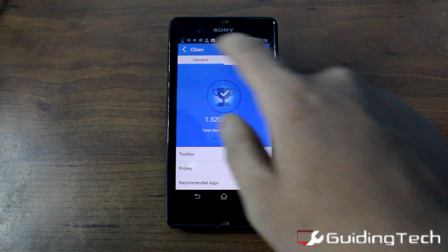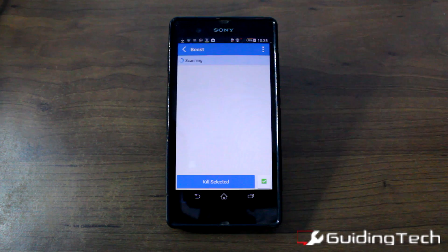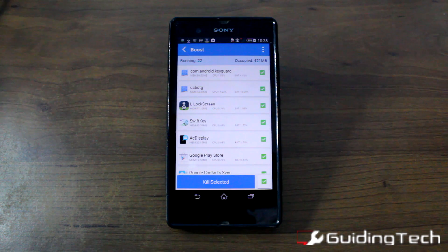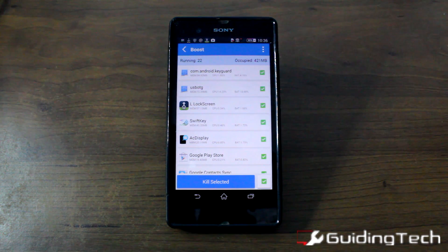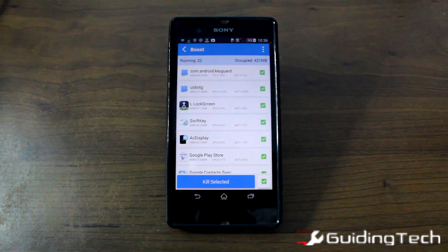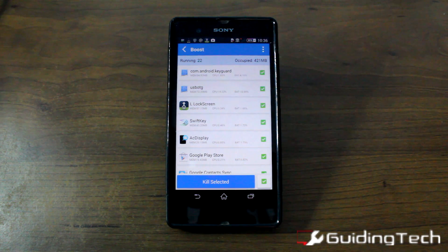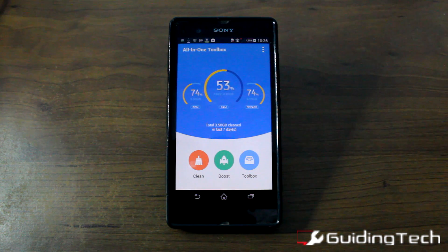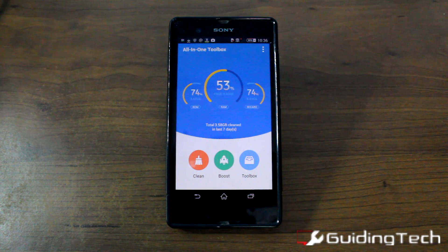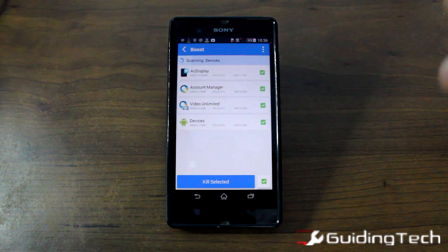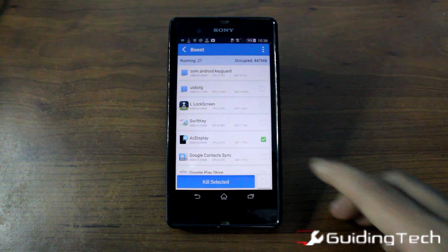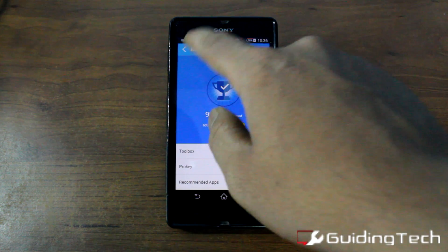Moving on to the next option, the boost option — it will list all the applications that are using memory on your device and you can kill the apps if you wish to. Basically, it's a belief that one should not kill an Android application suddenly as it impacts both the application's background data and the Android process. So if an application is not responding, you can select it from the list and kill it, and the memory will be cleaned.